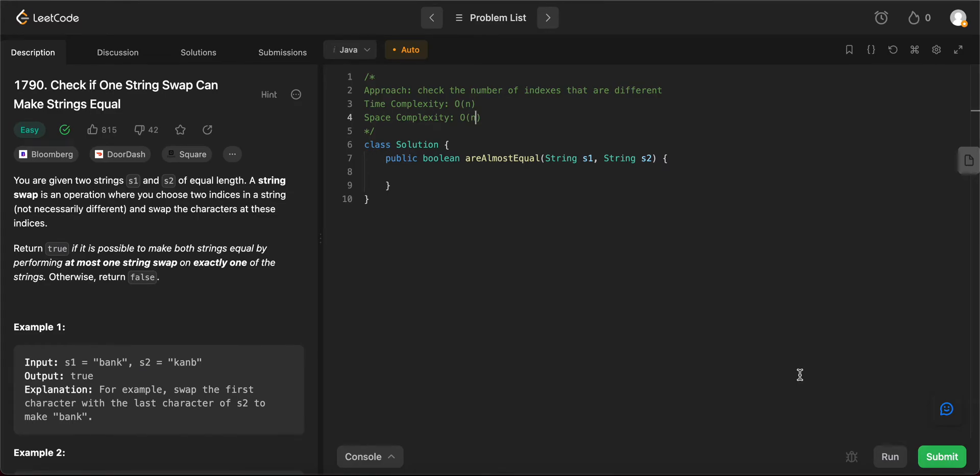Hey folks, welcome back to another video. Today we're looking at question 17.19: Check if One String Swap Can Make Strings Equal.